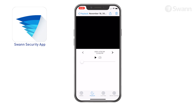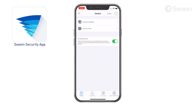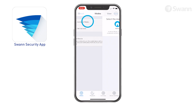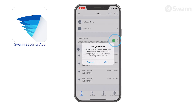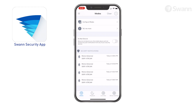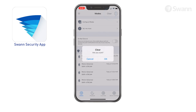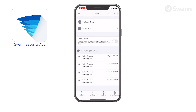Tap the mode button to set the active mode. Choose from Home, Night, or Away for varying levels of detection. Tap Do Not Disturb to enable or disable push notifications. Tap the Clear button to clear all notifications.